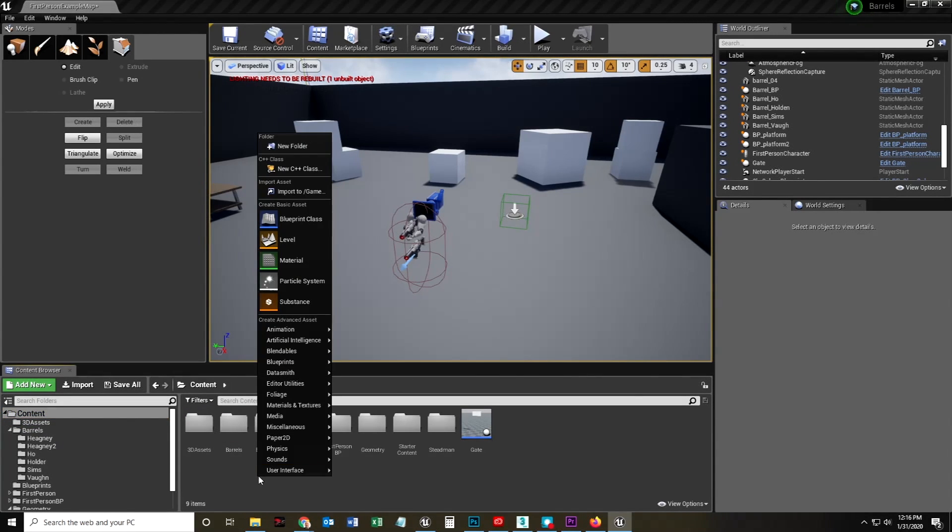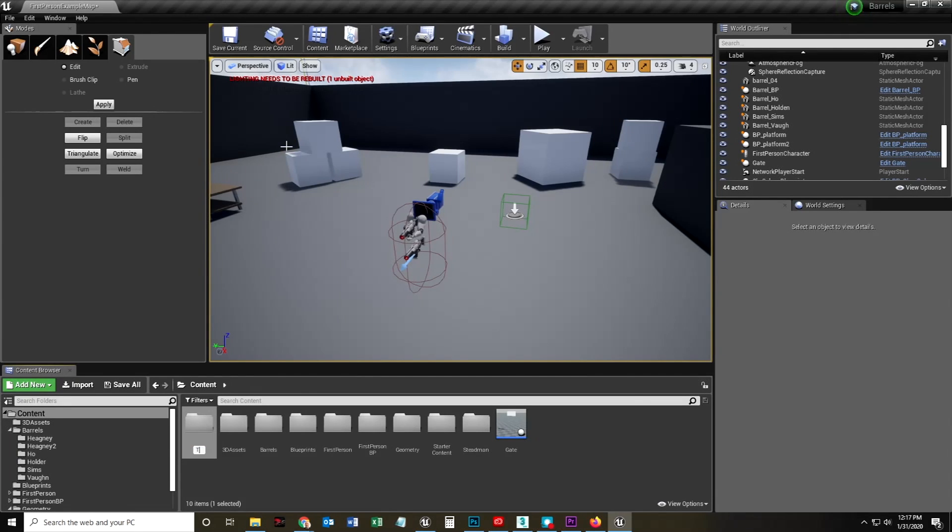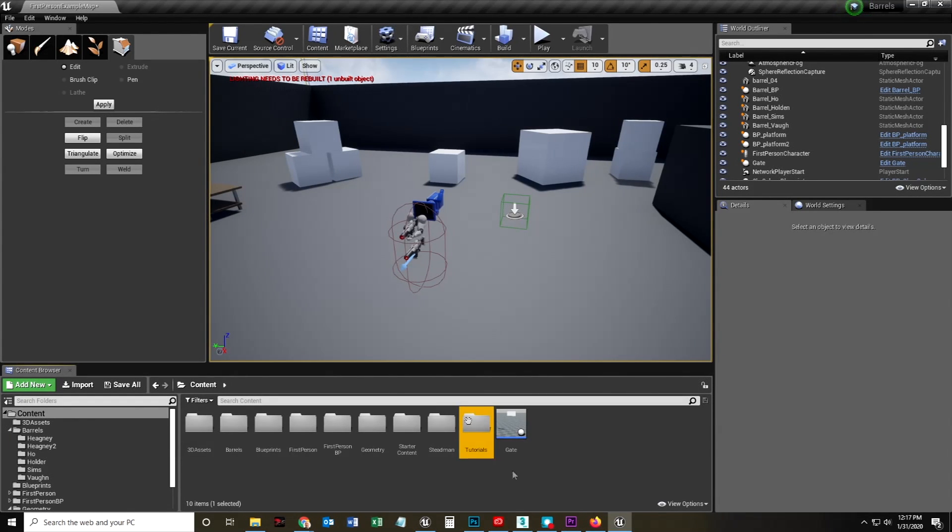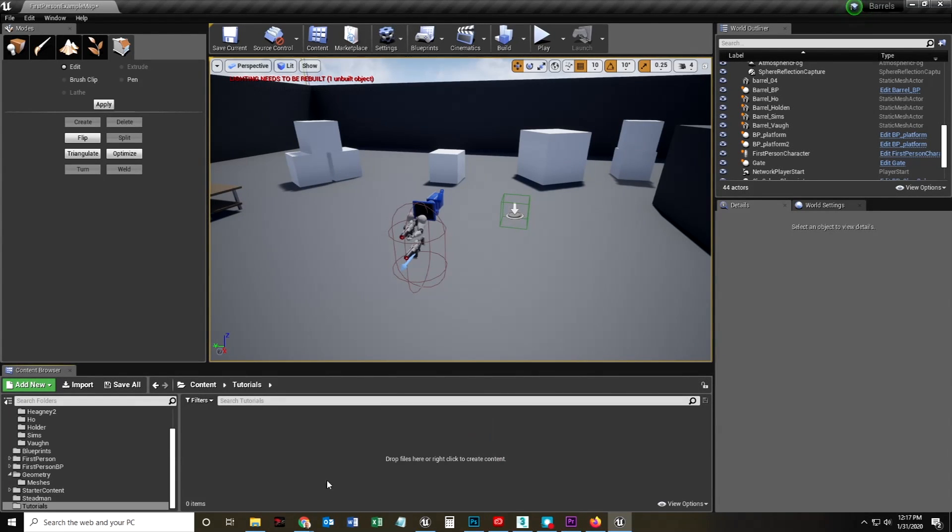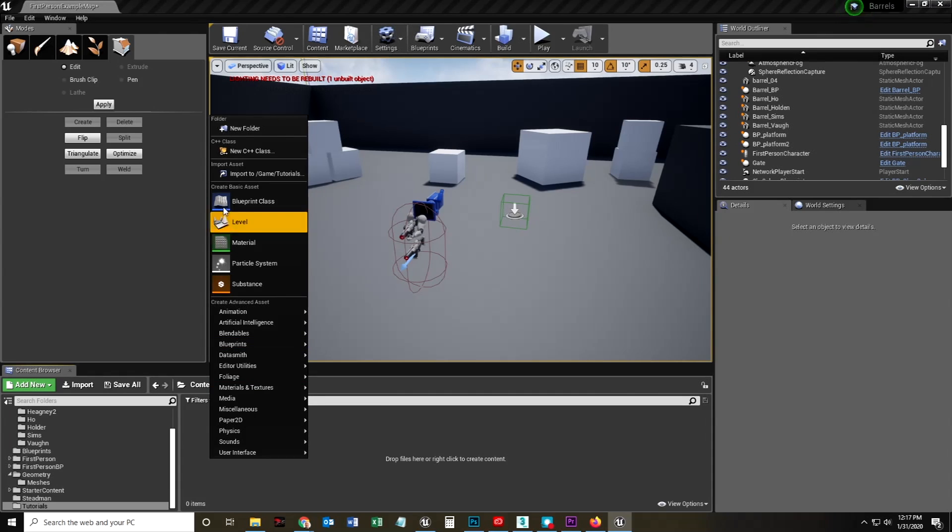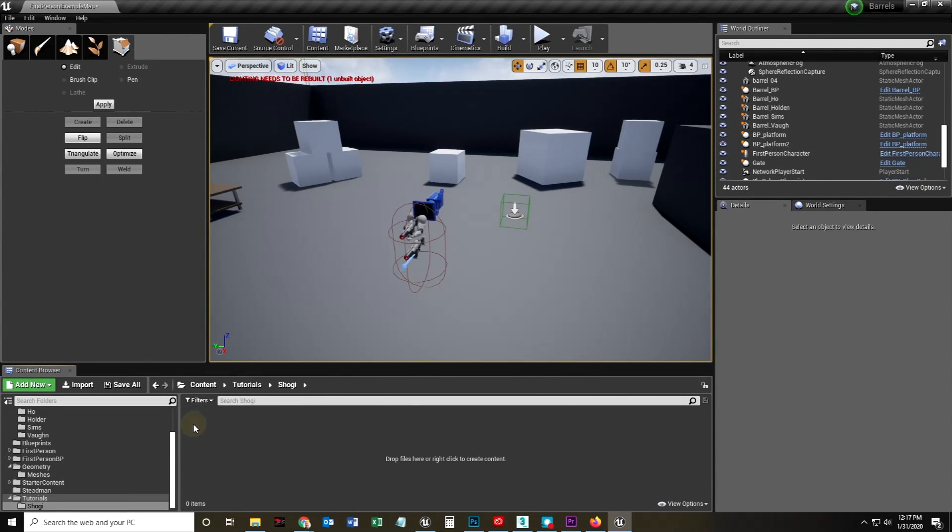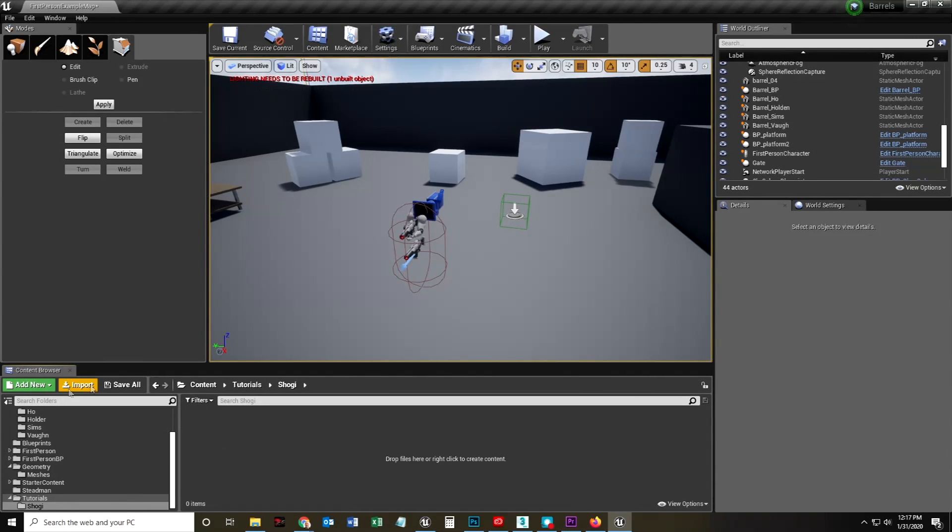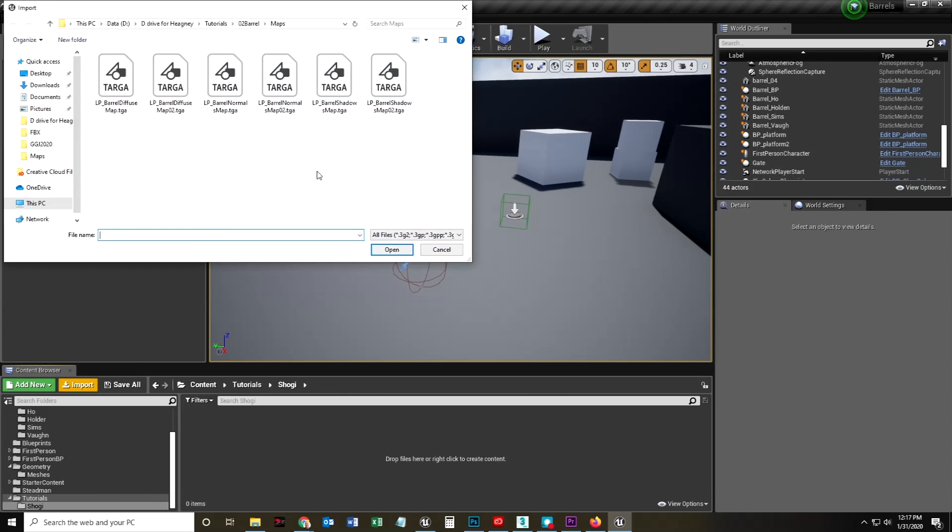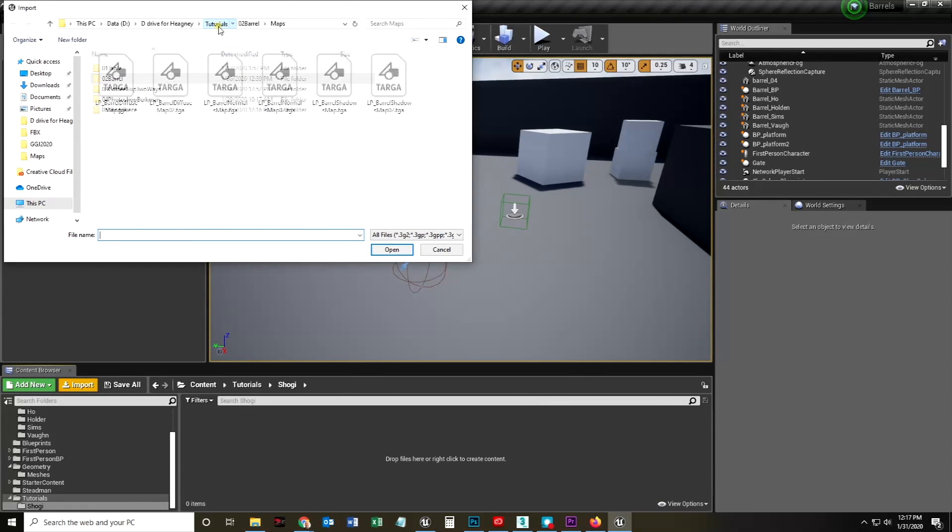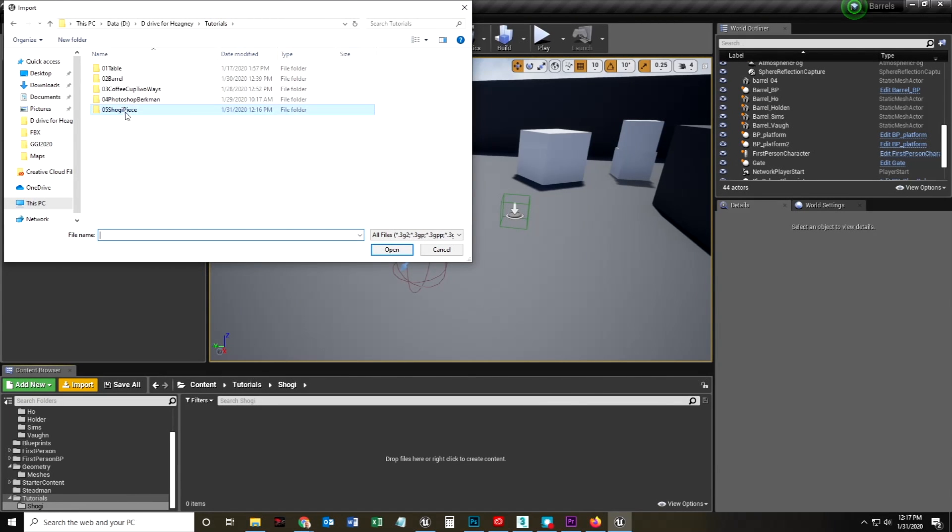Where do I want to put this? I should just make a folder called tutorial stuff, tutorials. That's what I should do. And I'm going to create another folder called Shogi. This is just an easy way for me to keep all of the content in the same folders. I'm going to import that FBX.